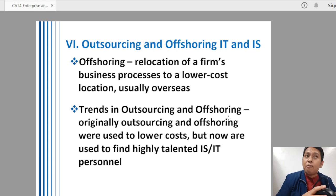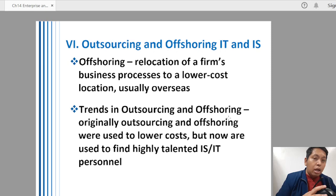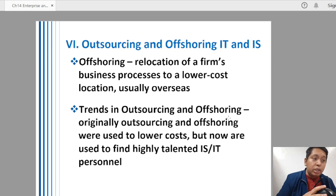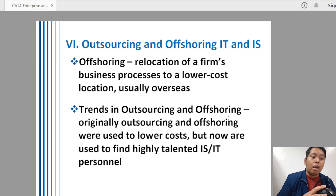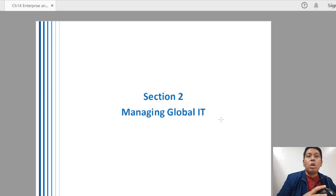Offshoring means relocating a firm's business processes to a lower-cost location. Companies bring parts of their operations to economies with lower labor and production costs, such as in Asia. This is commonly seen in business process outsourcing — IT companies, call centers, and many more IT-related products and services. That wraps up this discussion, and I'll see you again for the second part of our last module.